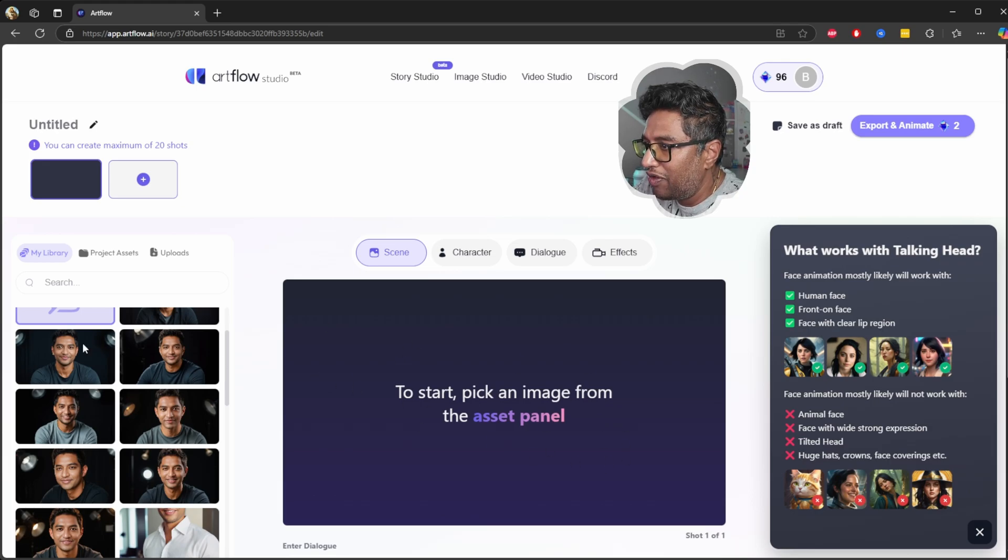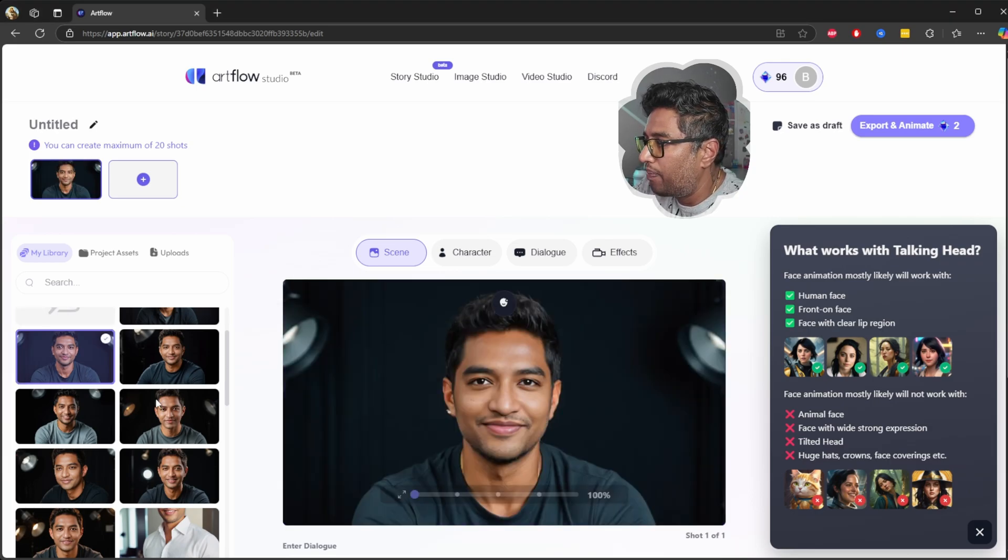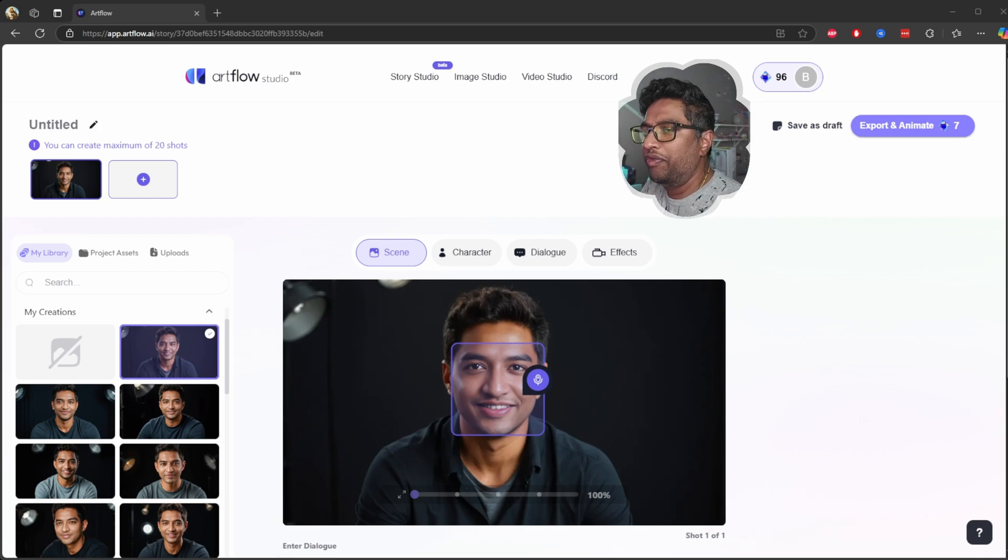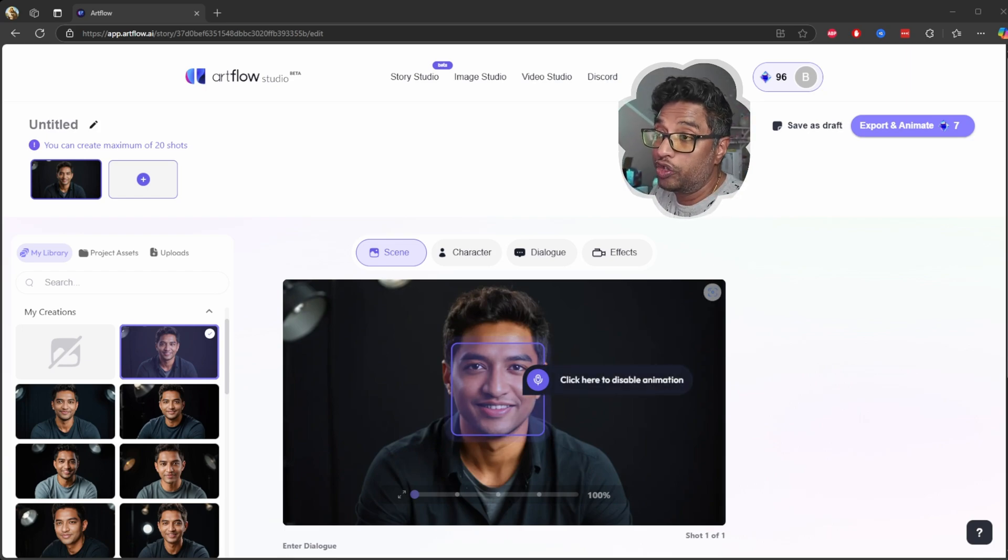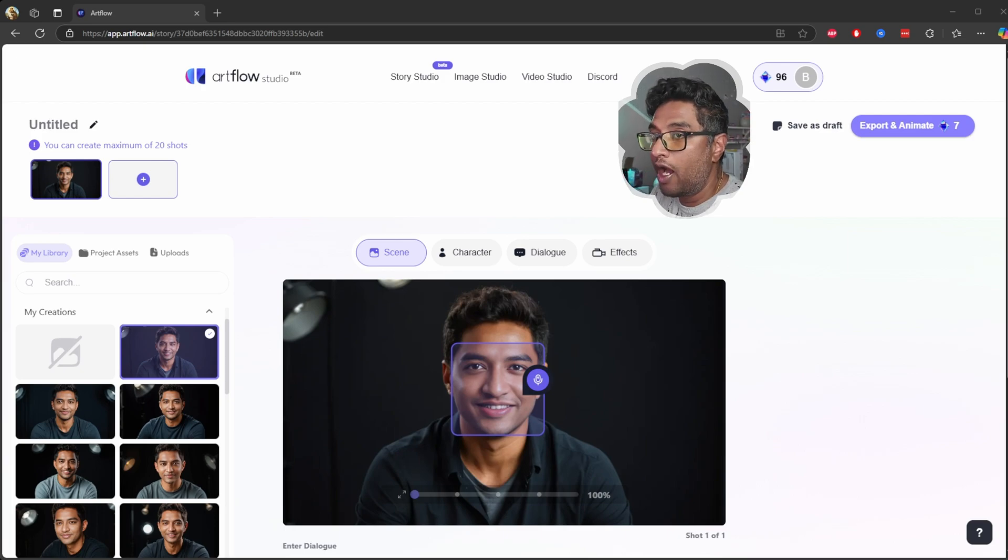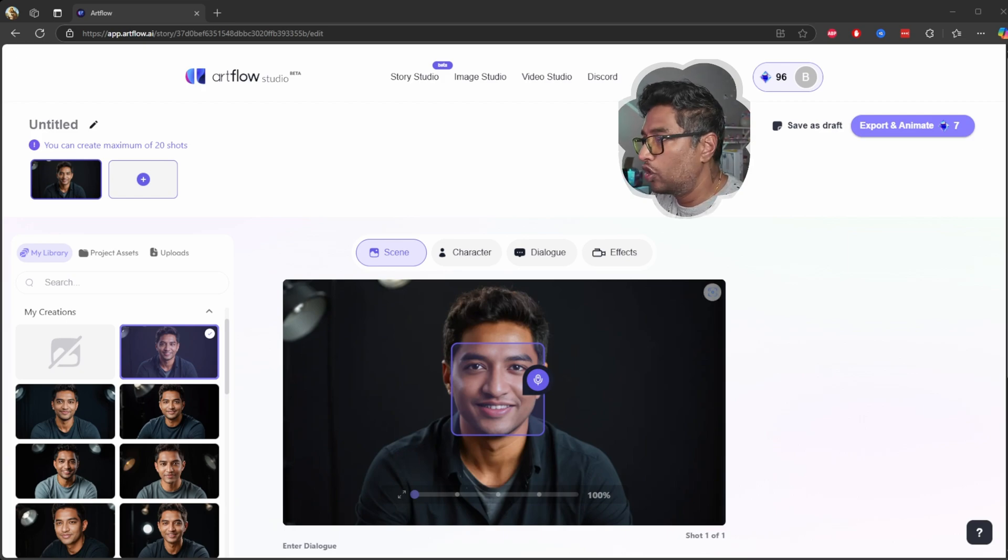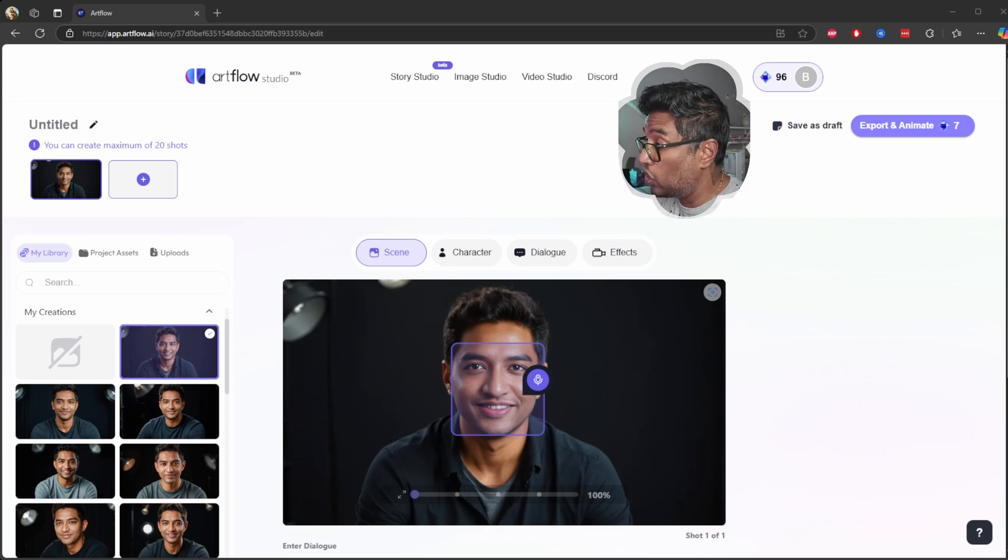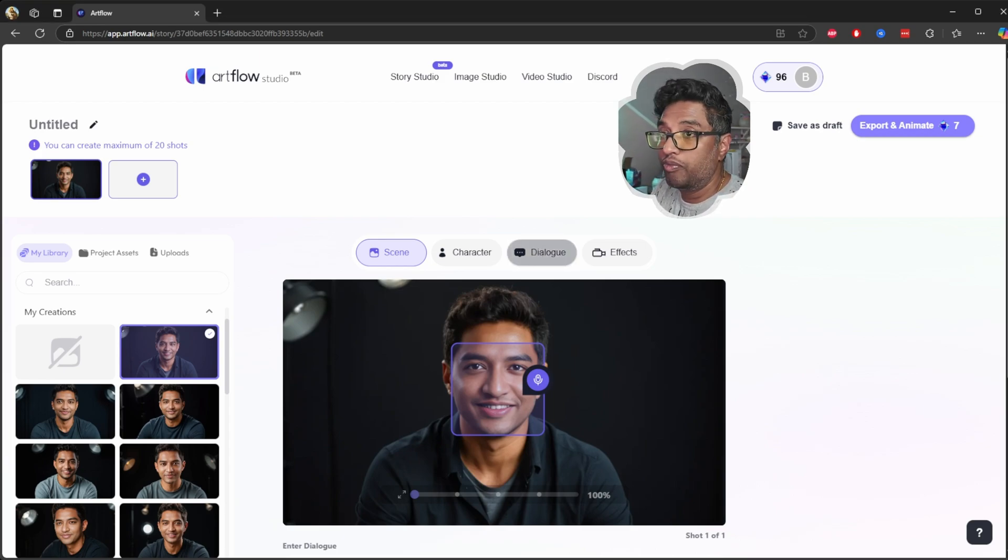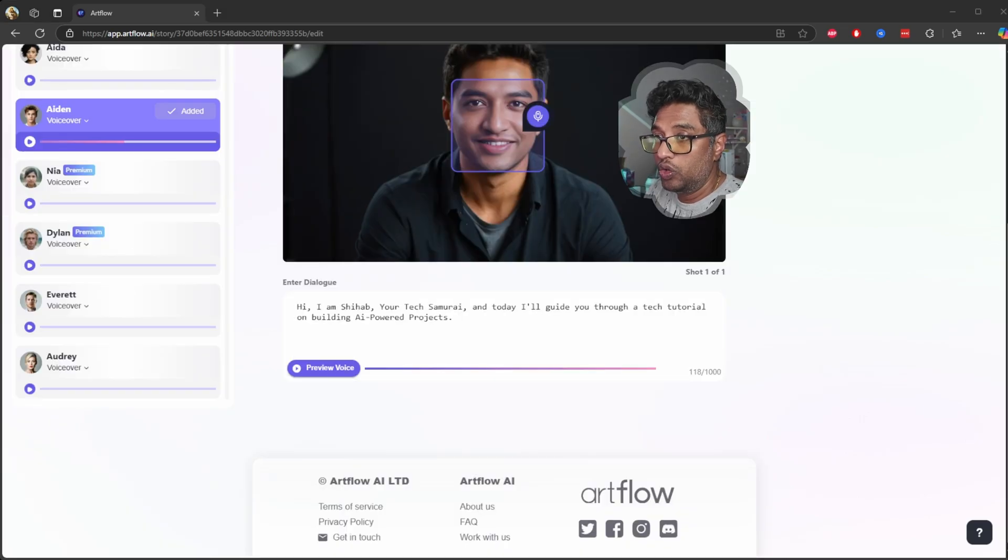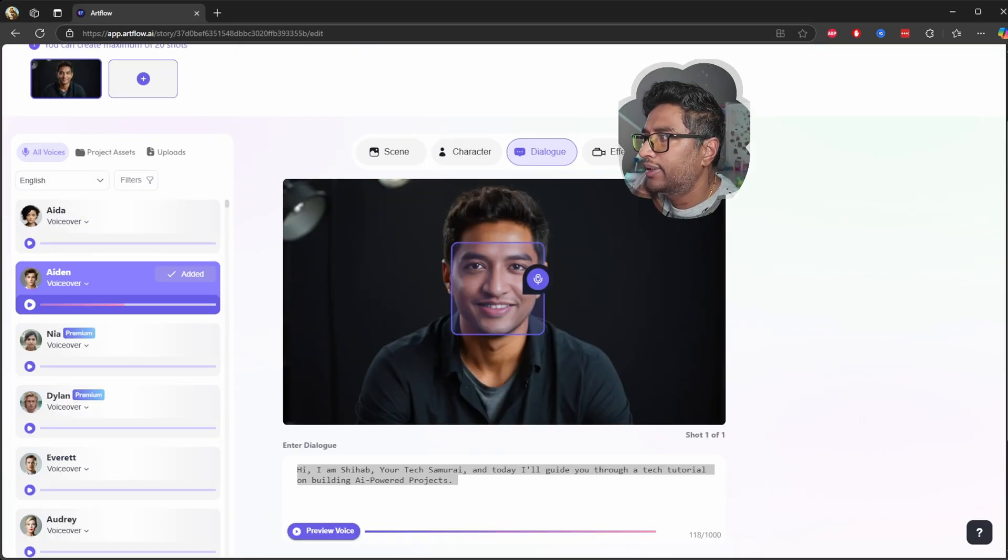Now let's create a simple video where Baba, this is my AI character, introducing a tech tutorial. Here's what I'll do. First scene setup: I use a modern studio background with soft lighting to give it a professional look. Next I'm going to add a dialogue. Next I'm going to choose the effects.